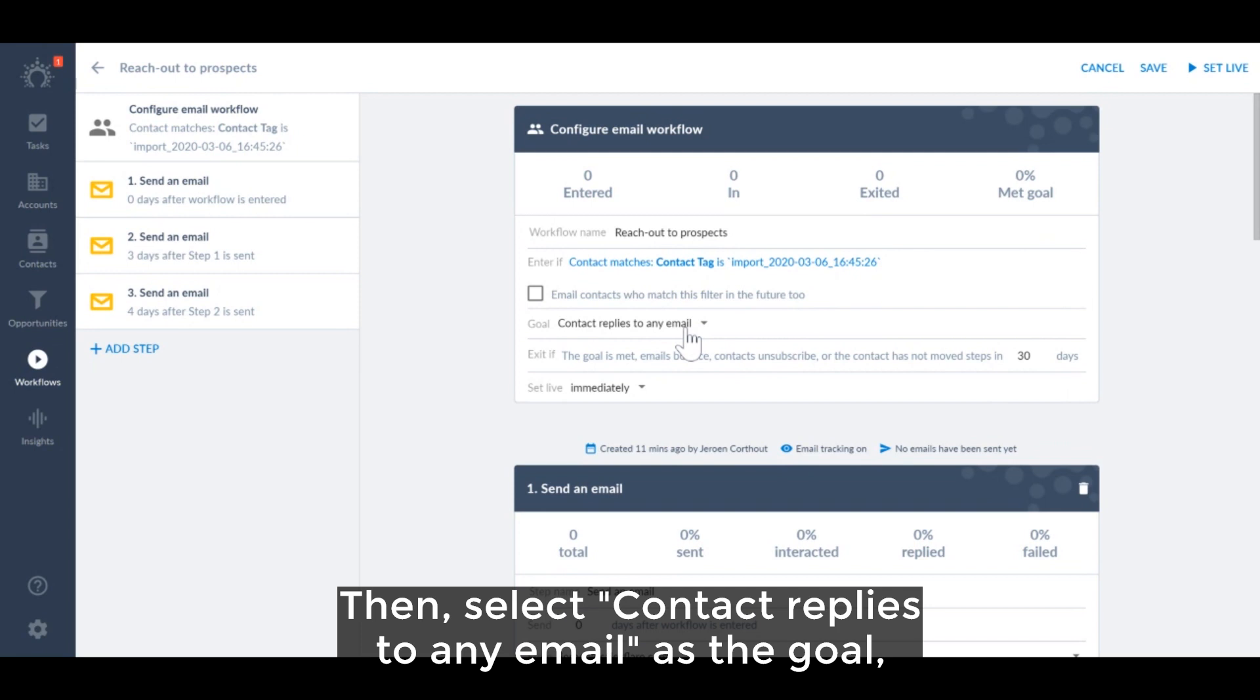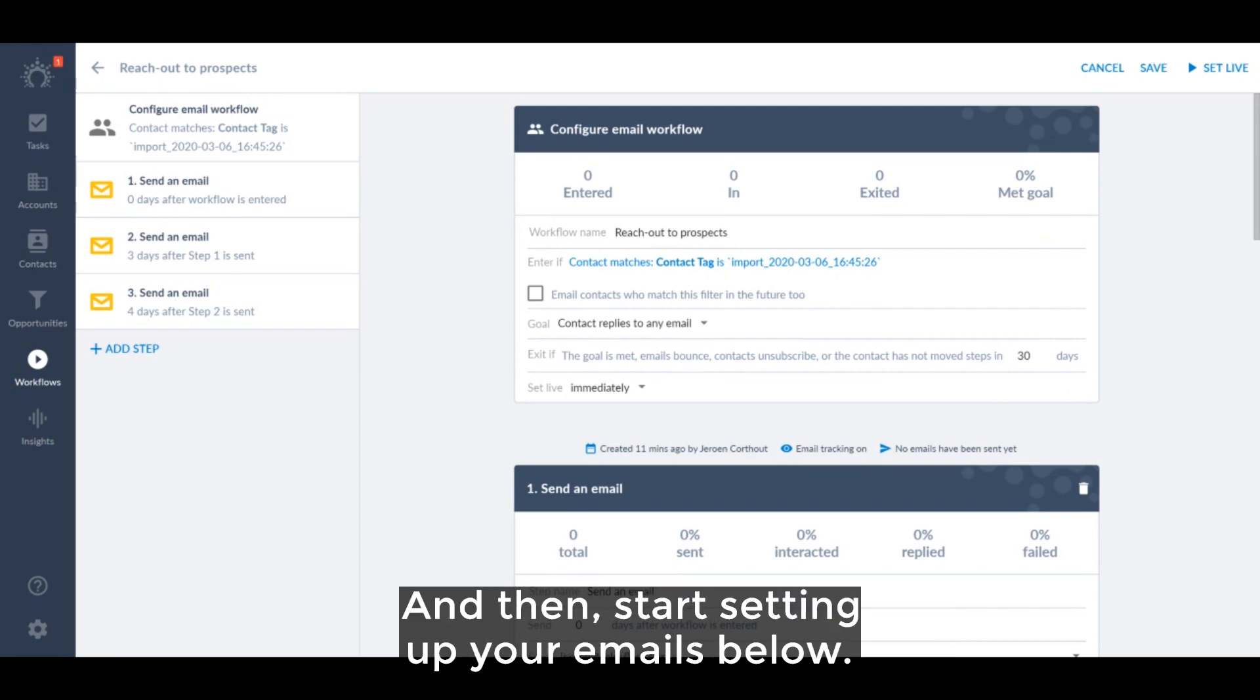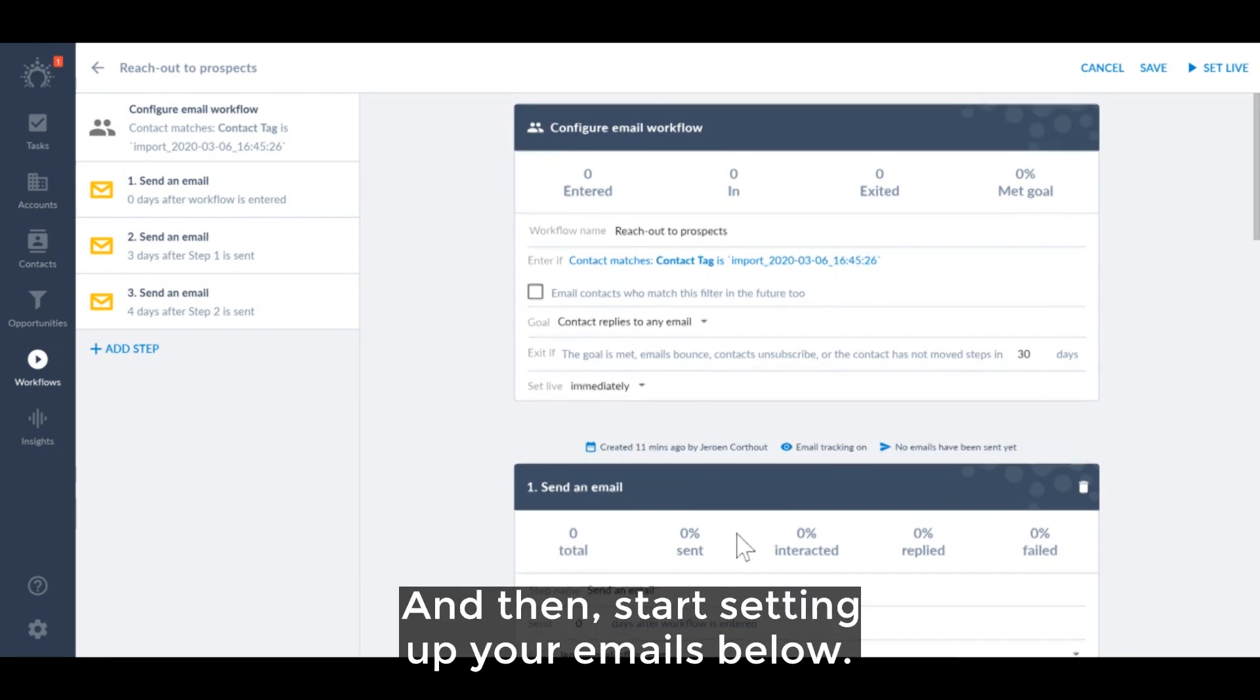Then select 'contact replies to any email' as the goal so that the email stops sending as soon as the contact replies, and then start setting up your emails below.